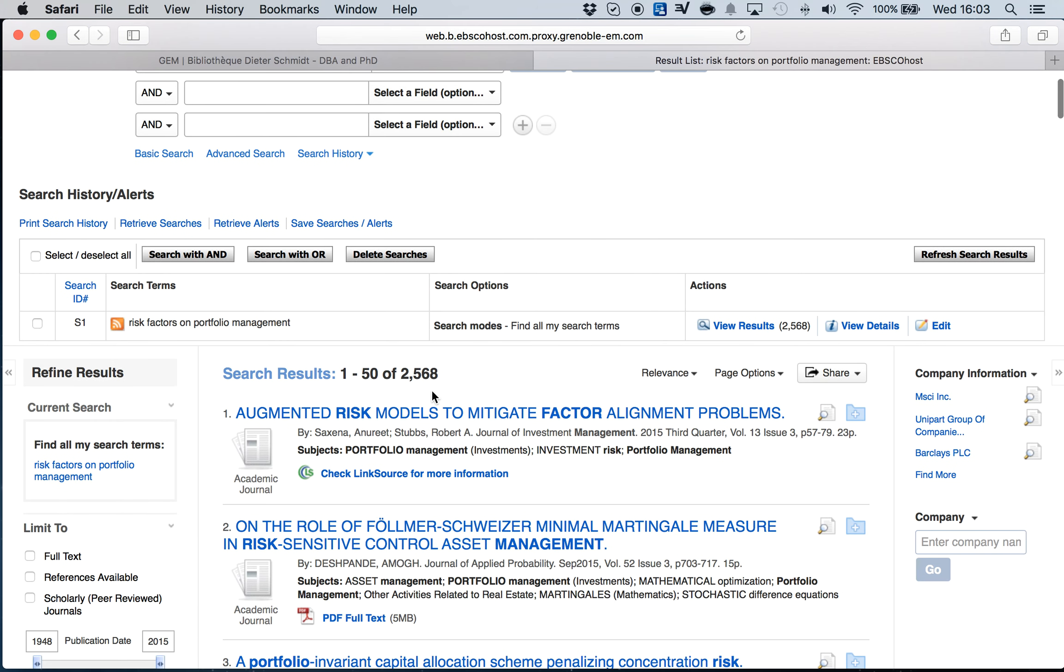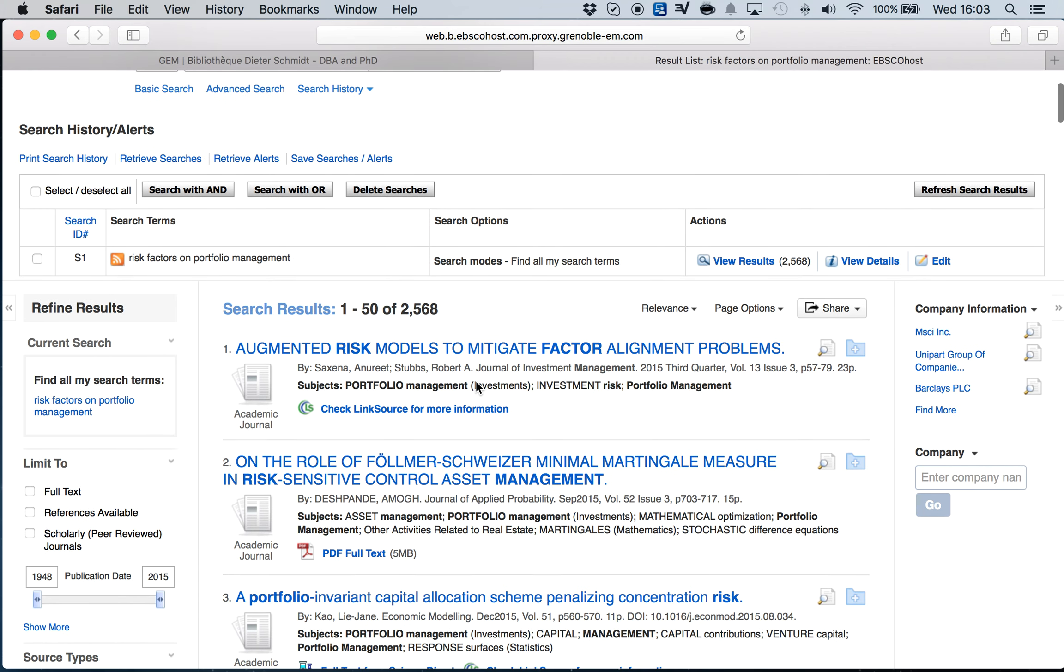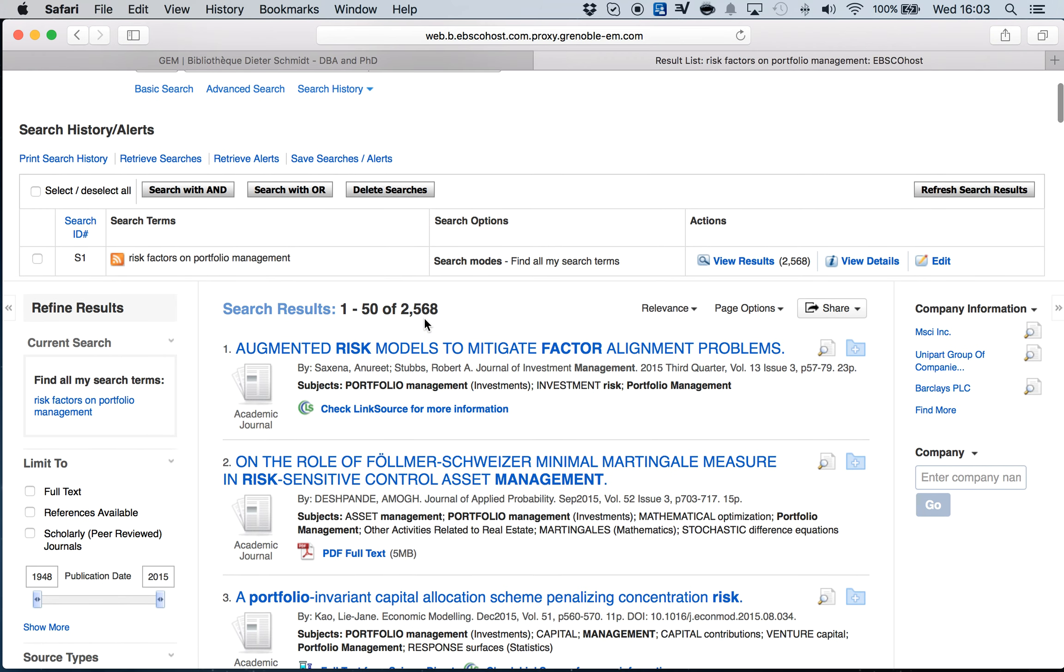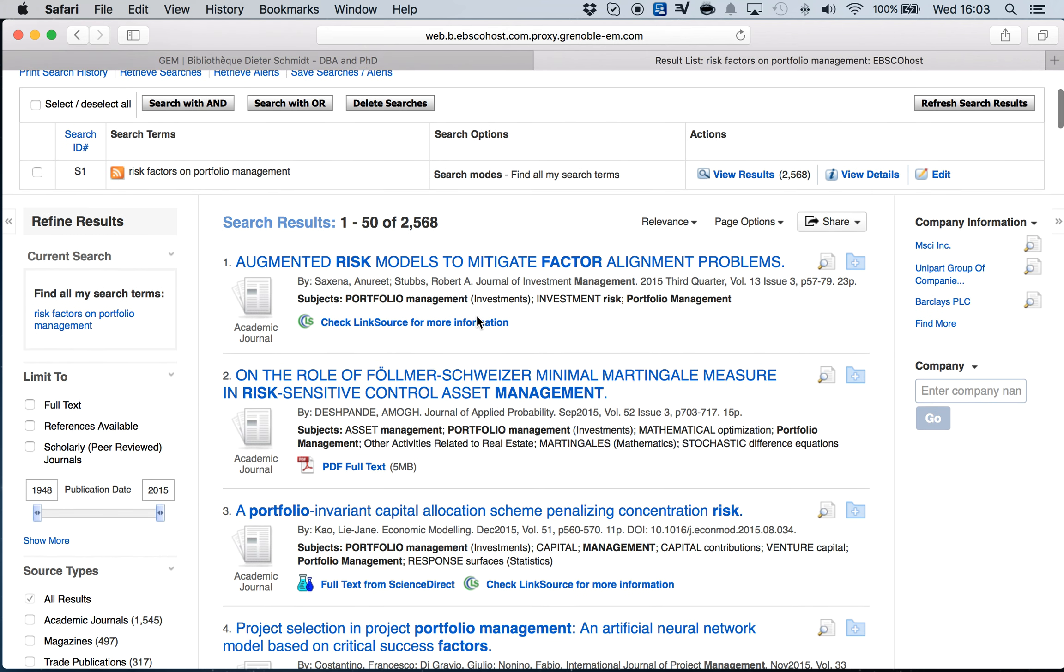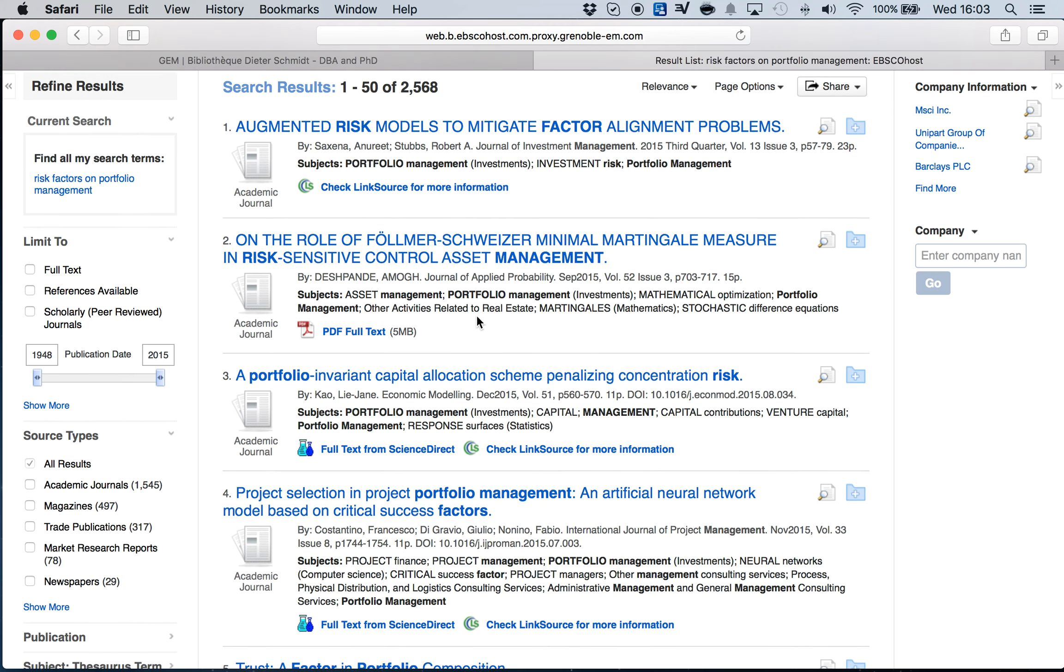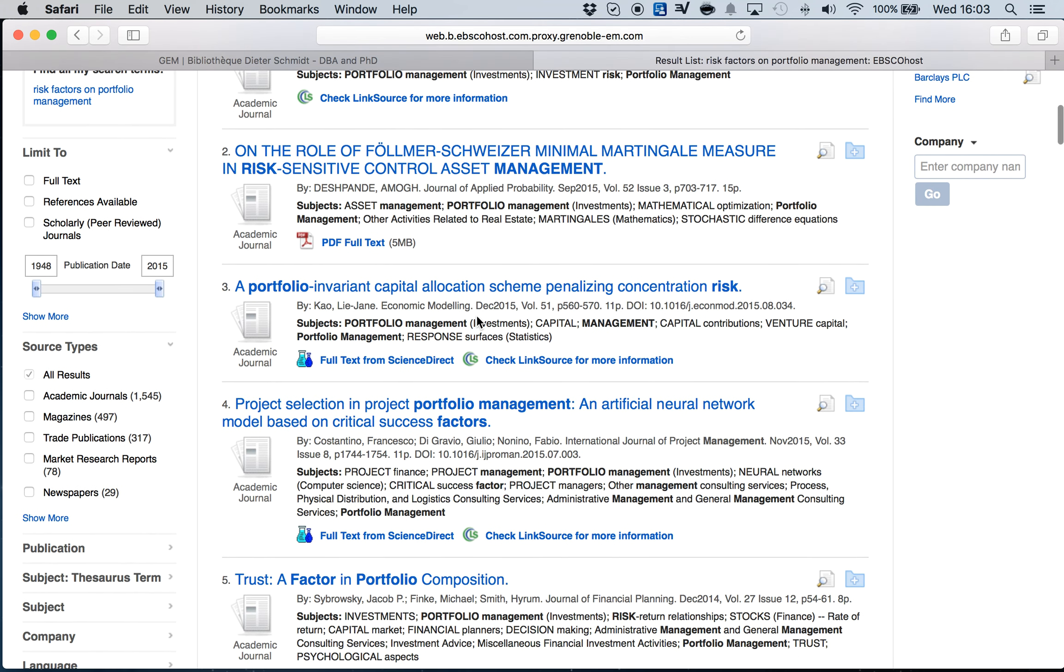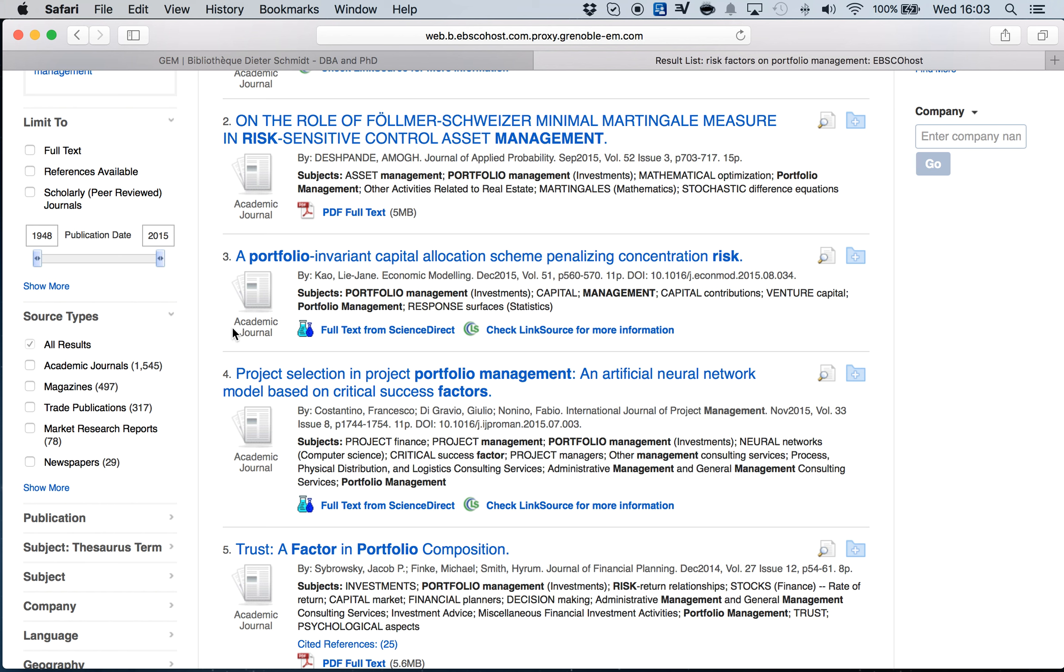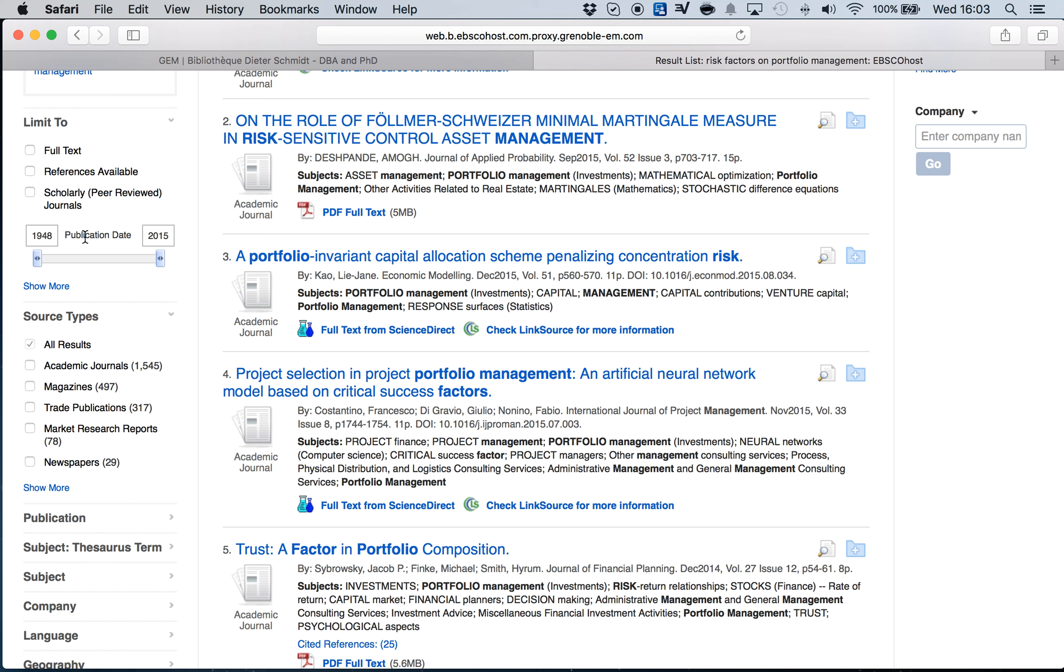Now I'm going to get a large database, 2,568 publications. When I go to the left side of EBSCO you see we are getting results for academic journals, magazines, trade publications, market research reports, and newspapers. I want to focus my research on academic journals.